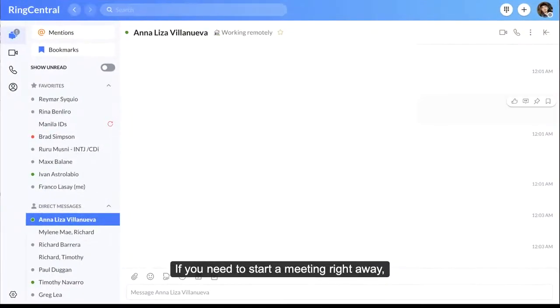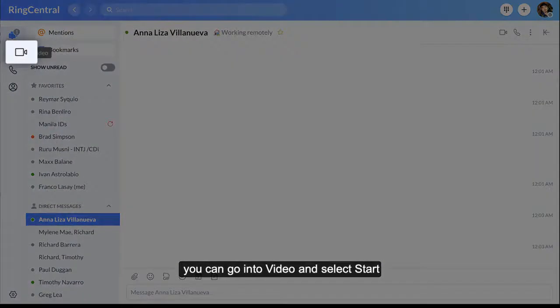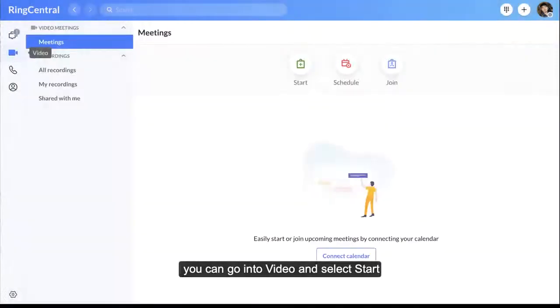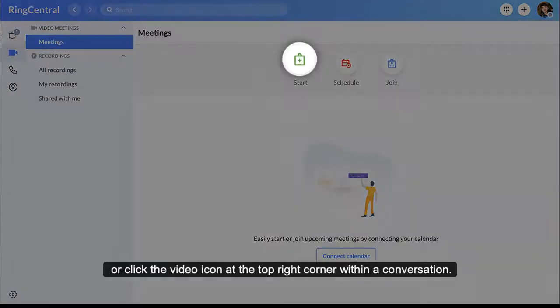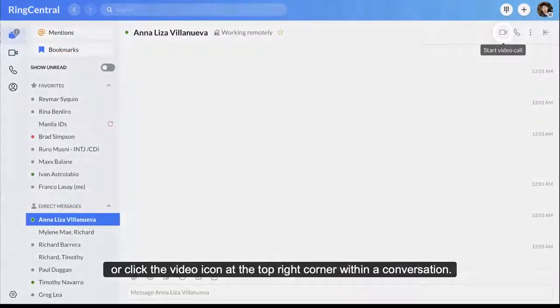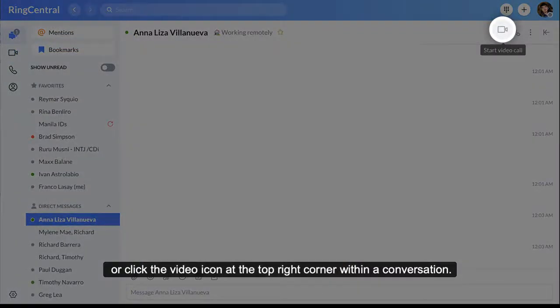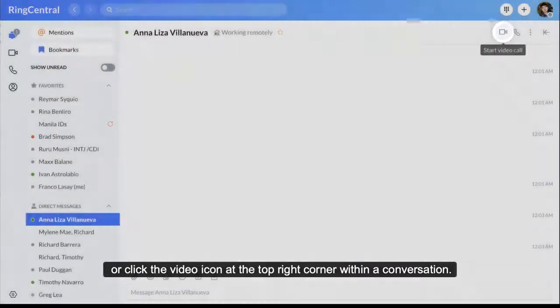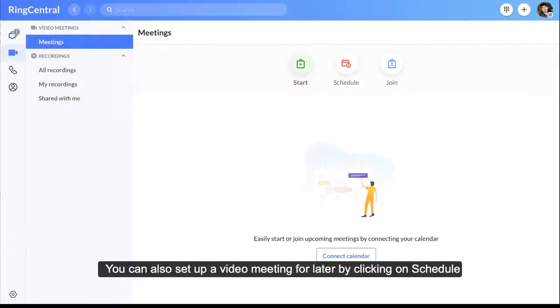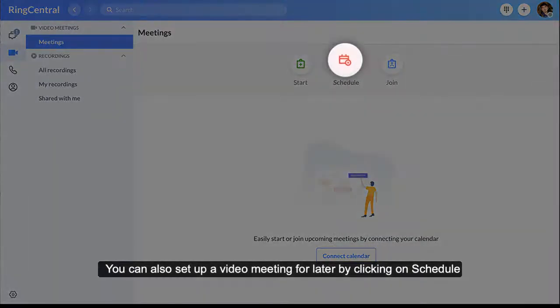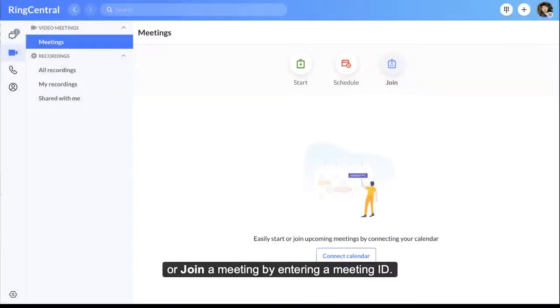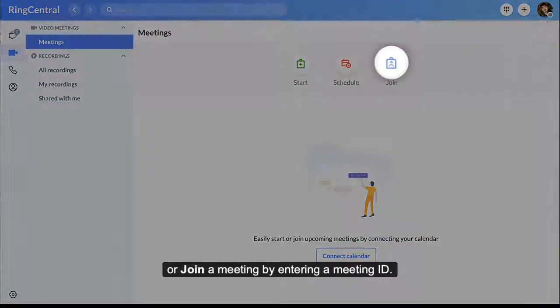If you need to start a meeting right away, you can go into Video and select Start, or click the video icon at the top right corner within a conversation. You can also set up a video meeting for later by clicking on Schedule, or join a meeting by entering a meeting ID.